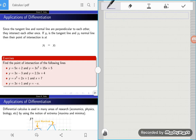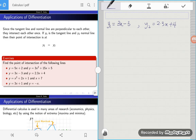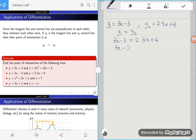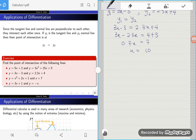Now let's look at exercise number 2. Once again we have two lines and we want to find their point of intersection. We have y1 equals 3x minus 3 and y2 equals 2.3x plus 4. Equating the two lines: 3x minus 3 equals 2.3x plus 4. Rearranging: 3x minus 2.3x equals 4 plus 3, so 0.7x equals 7, which means x equals 10.